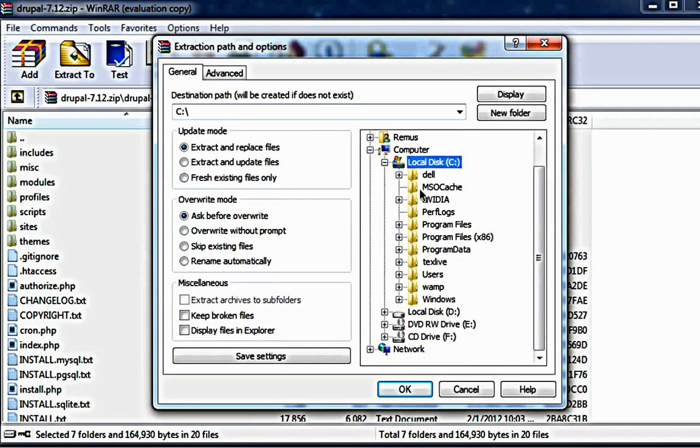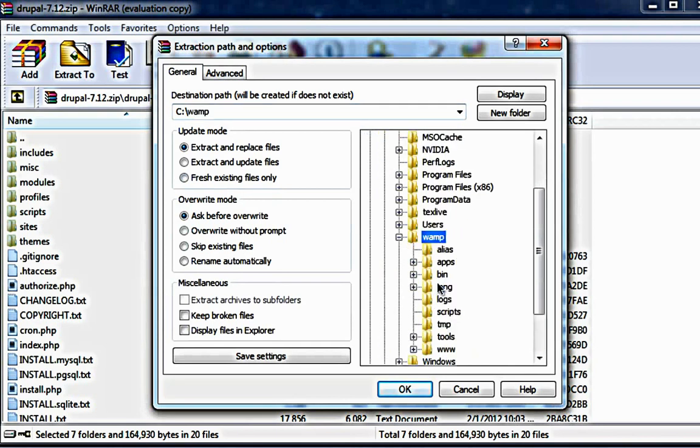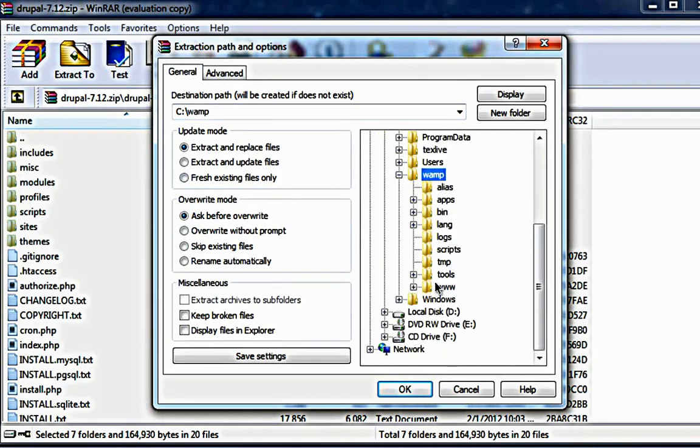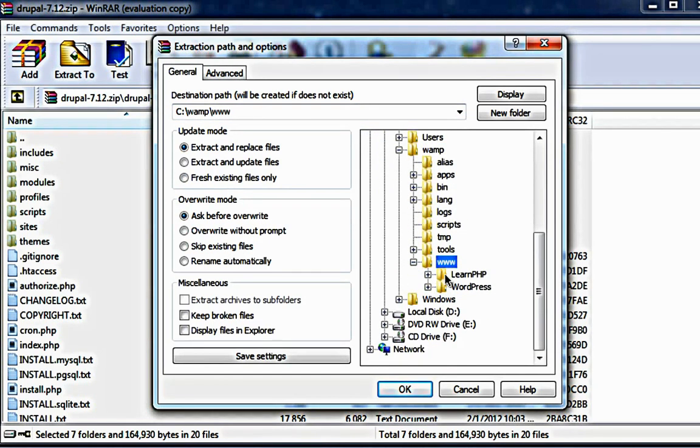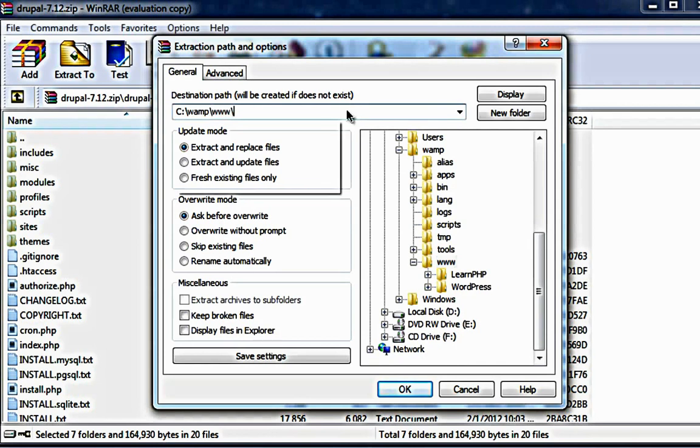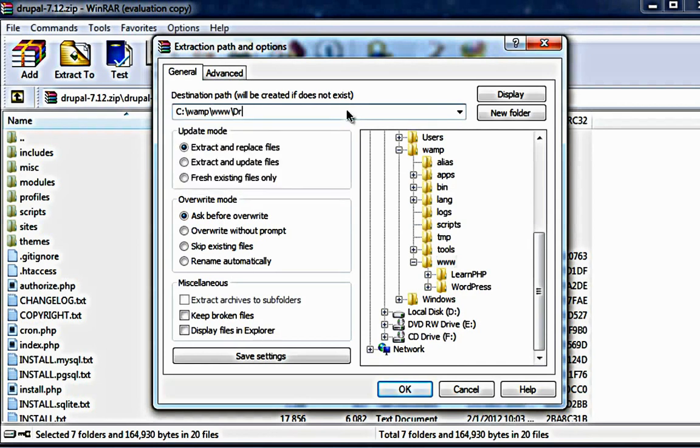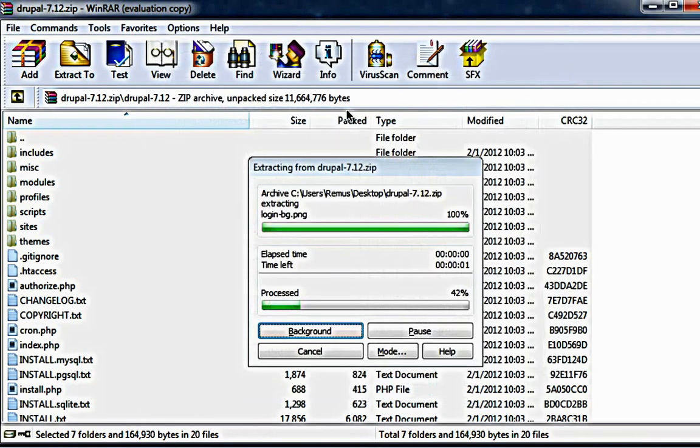Local disk C, WAMP, www and create a new directory. It's called Drupal. Okay.